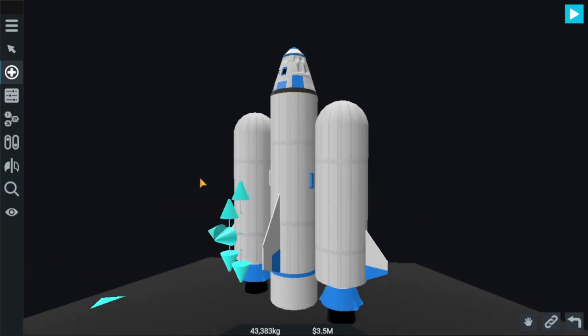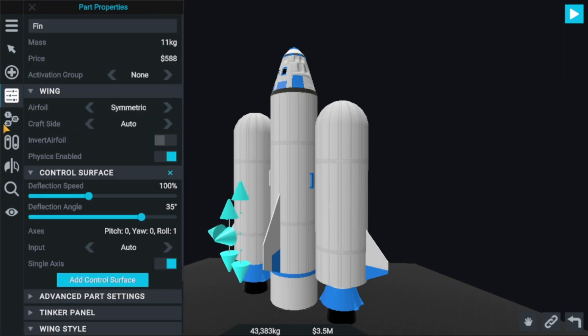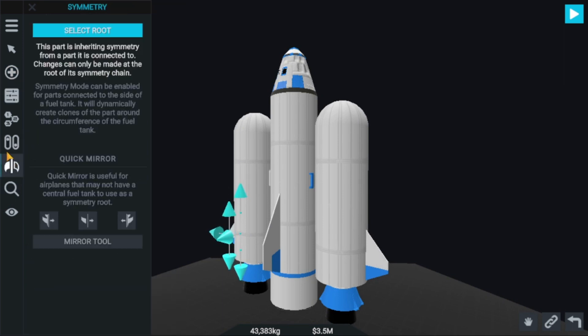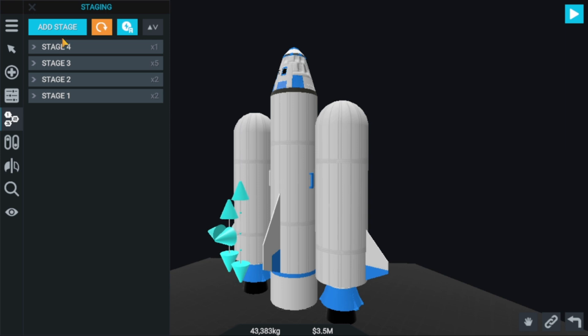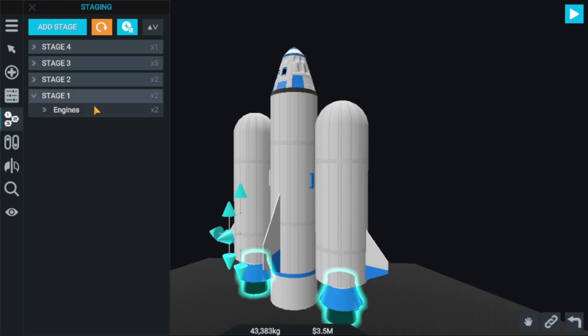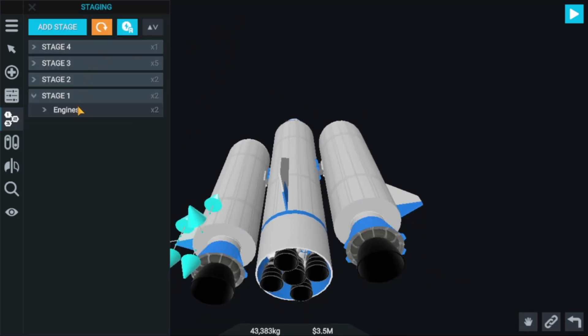This is a basic rocket, guys. Now let's go to the staging. First, these engines will be activated — yes, that's what I was expecting.